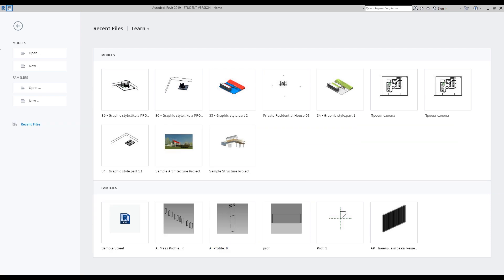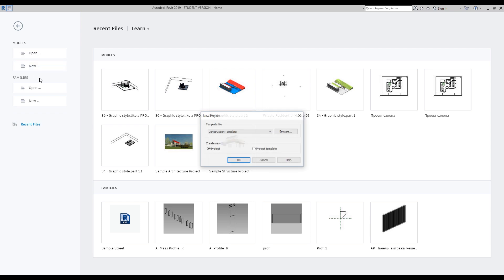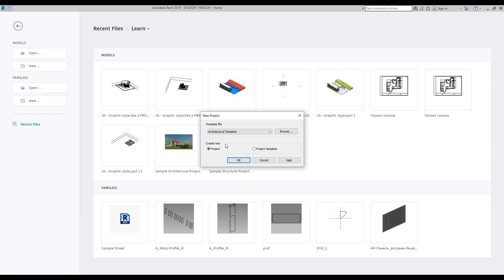To start this project we will create a new project. By the way guys, you can download my free template — you can find it below this video or check the previous video via the link. You can use a simple architecture template if you want, or you can use my template. Just check the link below this video. I will use the standard one.